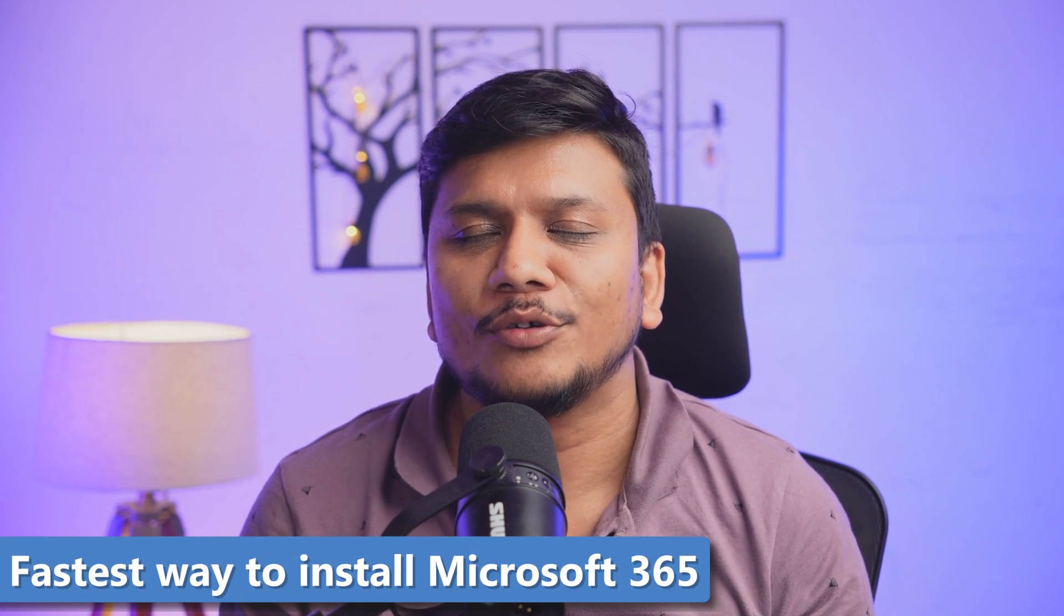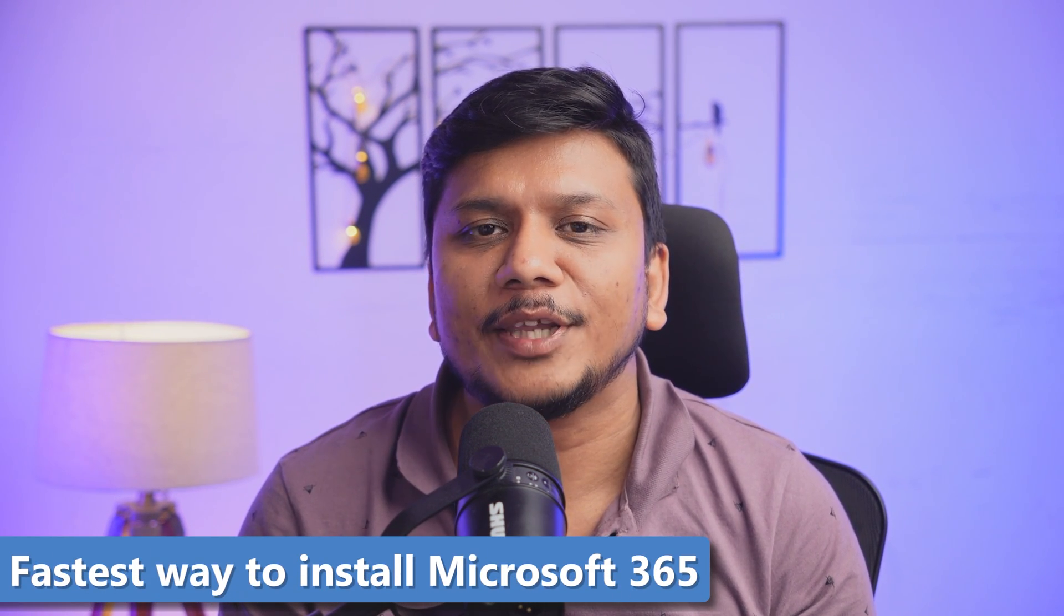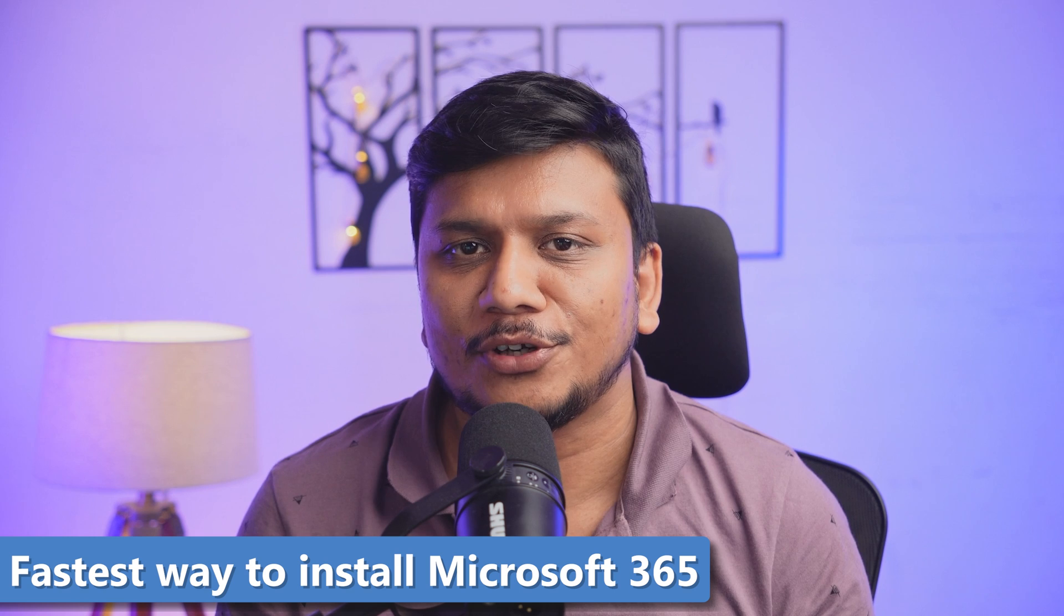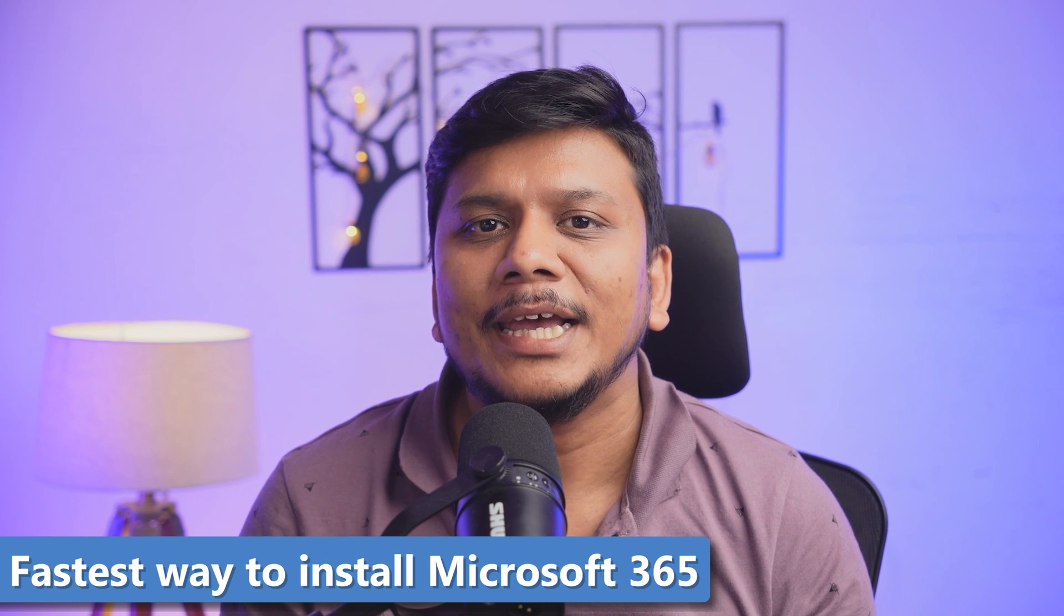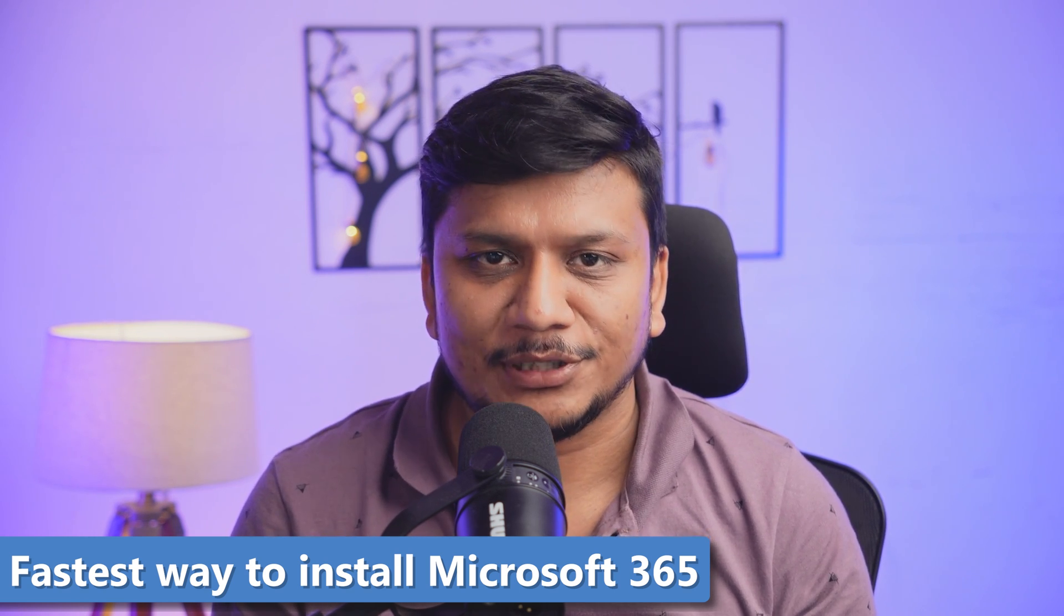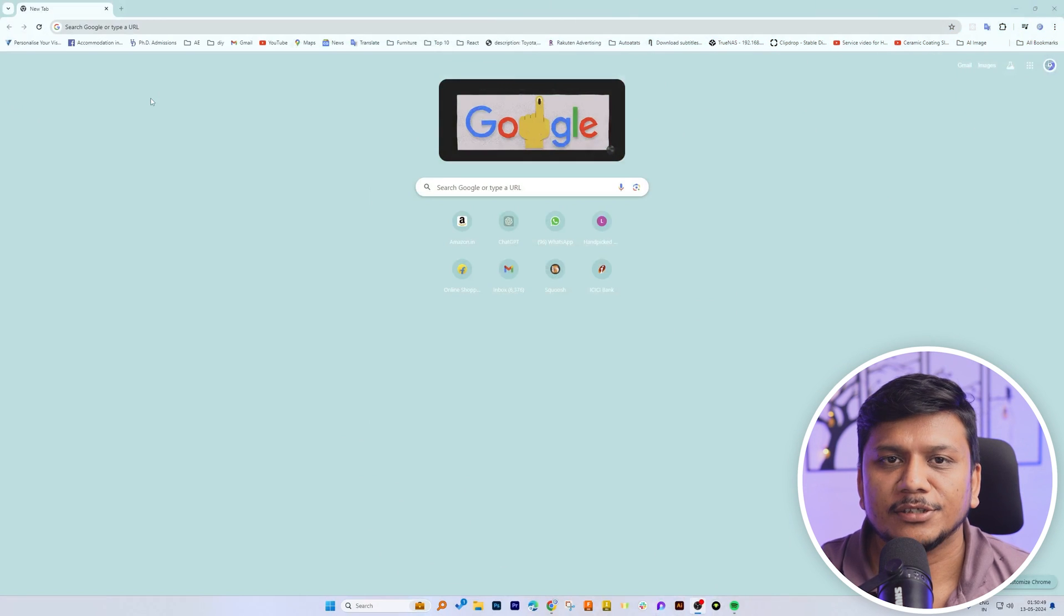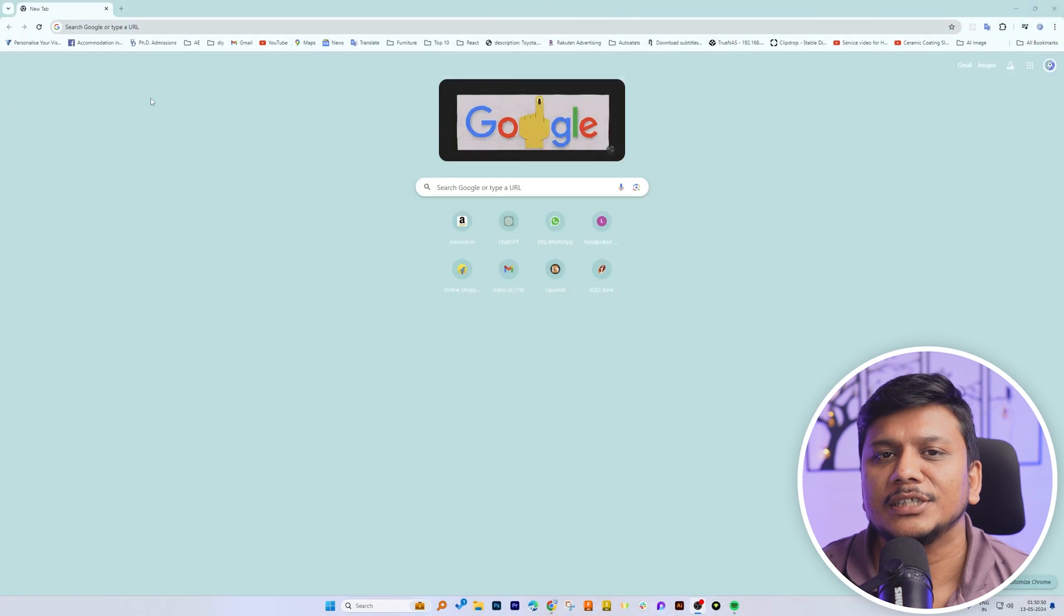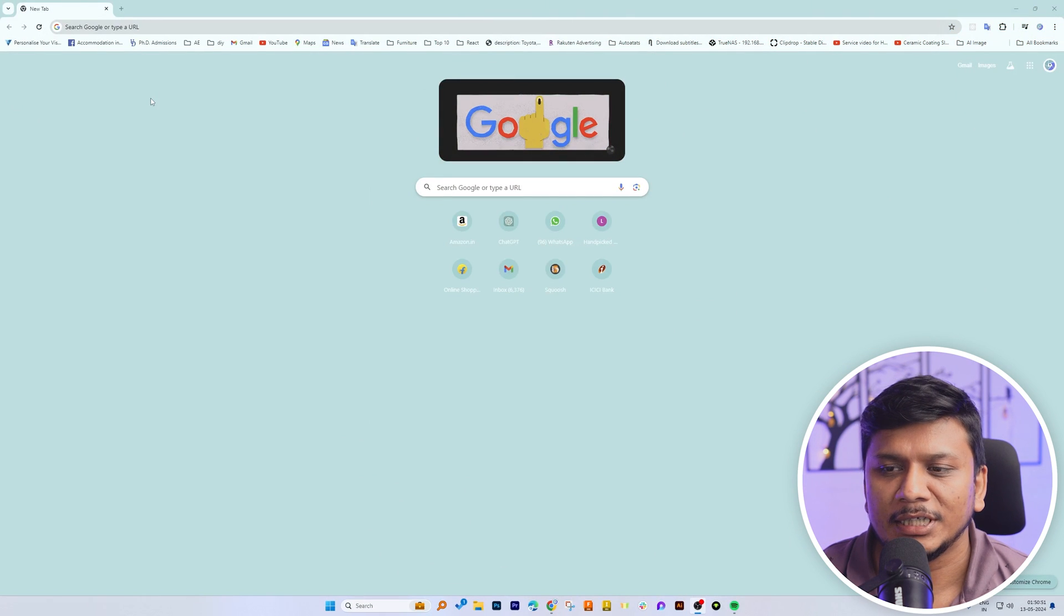Hi there everyone, welcome to Technoholic. In this video we will talk about the fastest way to install Microsoft Office in Windows device. So without further ado, let's get started. Okay, so now here you can see we are already in our computer screen and I have open internet browser.